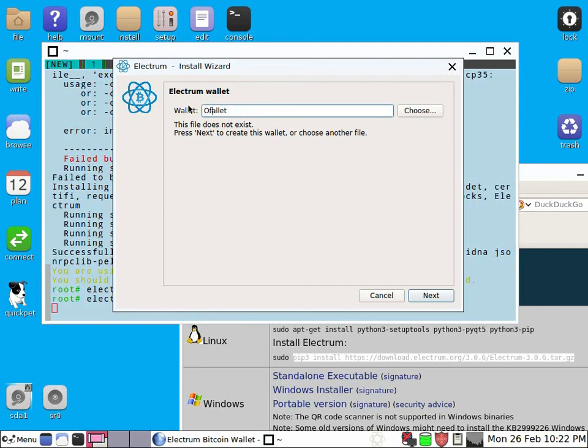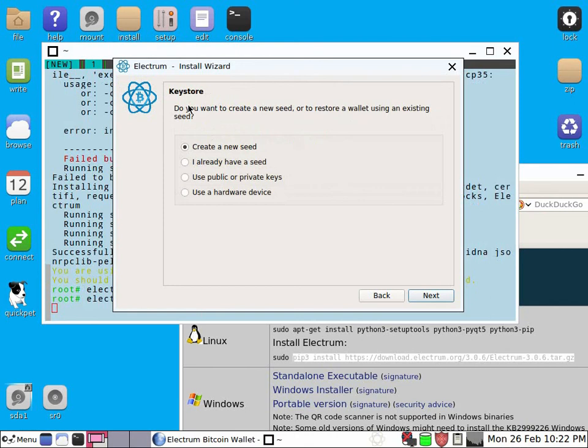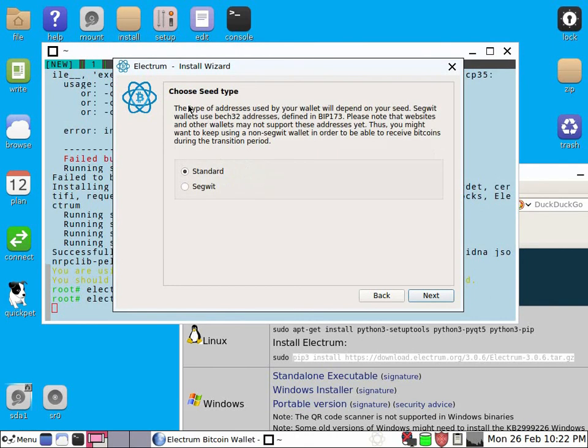You pick a name, offline wallet for example, standard wallet, new seed, standard or segwit. And that's it.